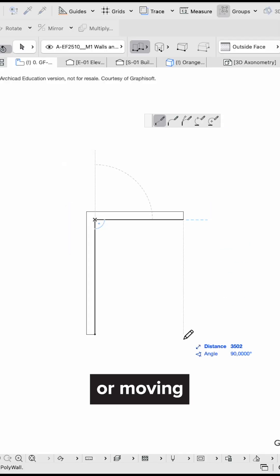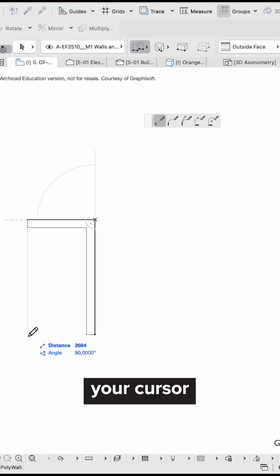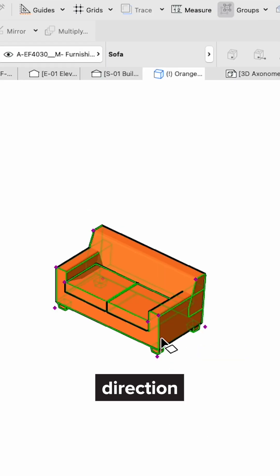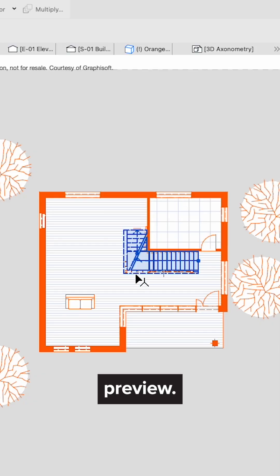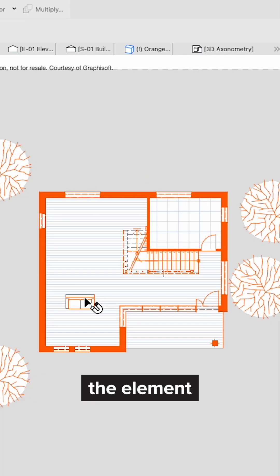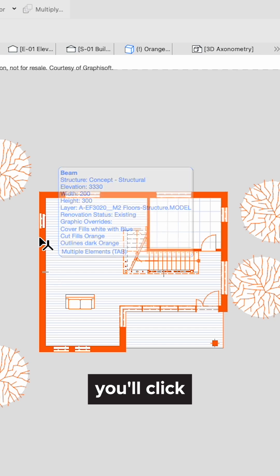Hold Shift while drawing or moving something to lock your cursor direction. Or get a quick selection preview. Just hover and click Shift, and the element will highlight so you know exactly what you'll click.